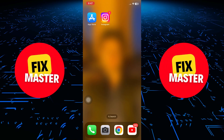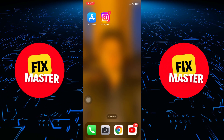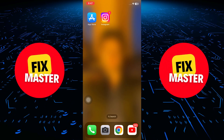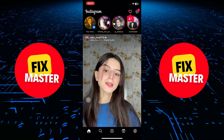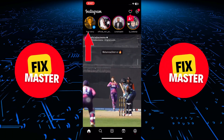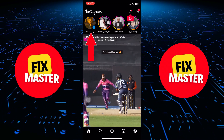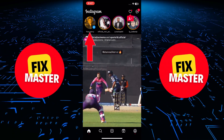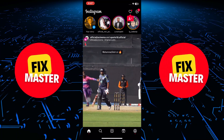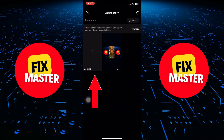Once you've updated your Instagram app, open it on your device. Now, navigate to the Instagram camera by tapping on the profile icon in the top left corner. After that, click on the camera.